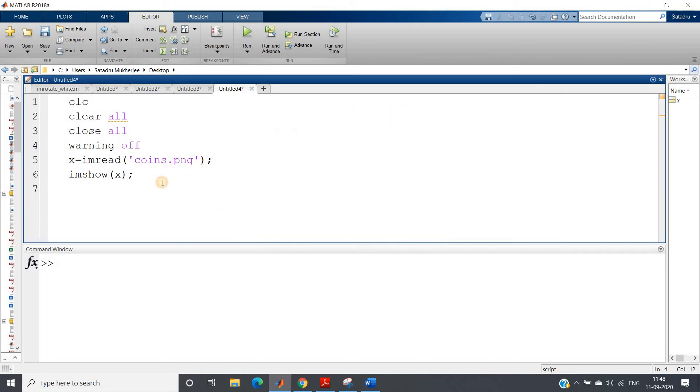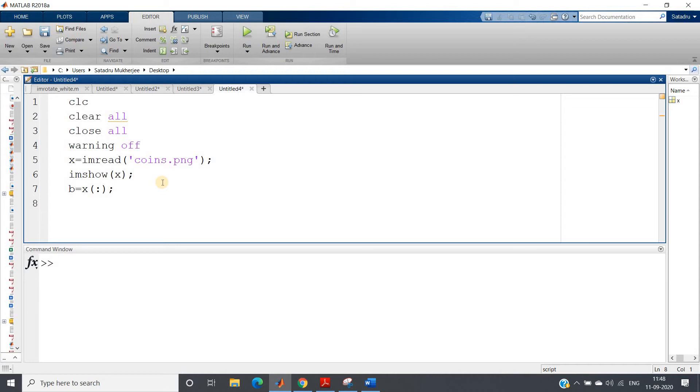So first, b equals x of colon. All the values will be a single feature for my K-means clustering. For mall customer segmentation, just try to compare these two projects. For mall customer segmentation, what was happening? We had to basically cluster based on age and salary.